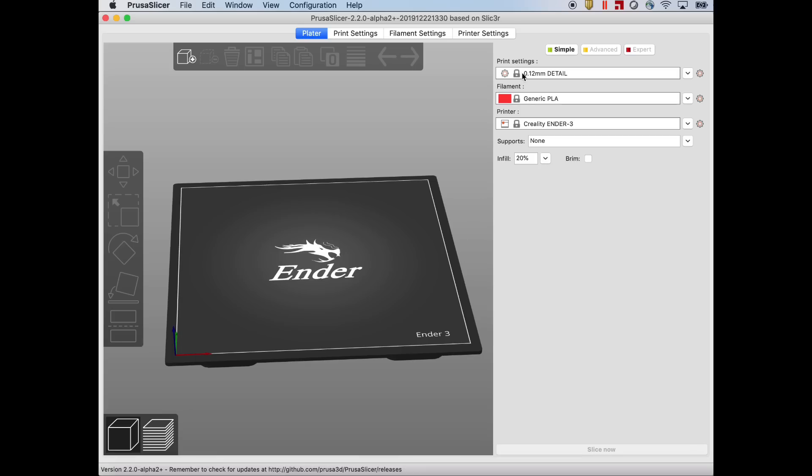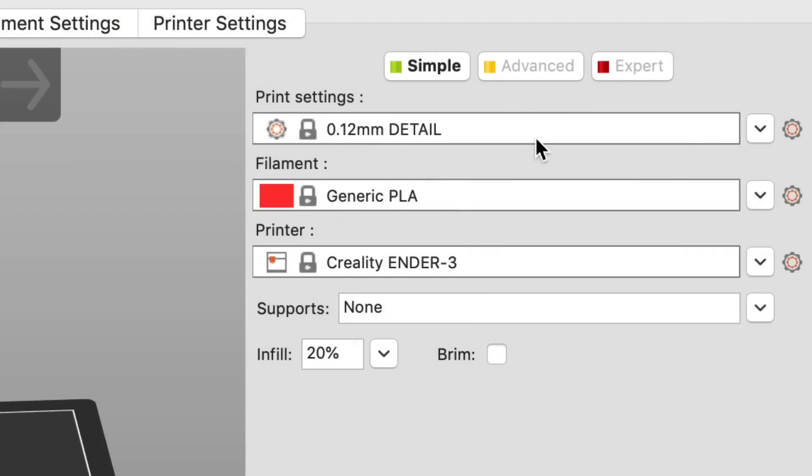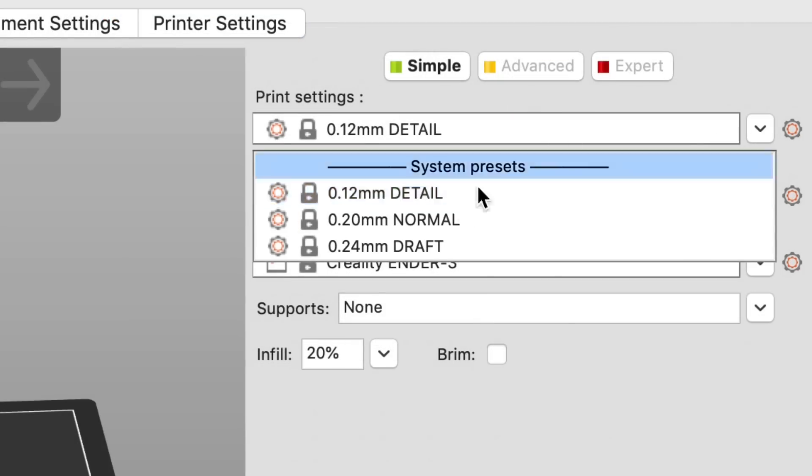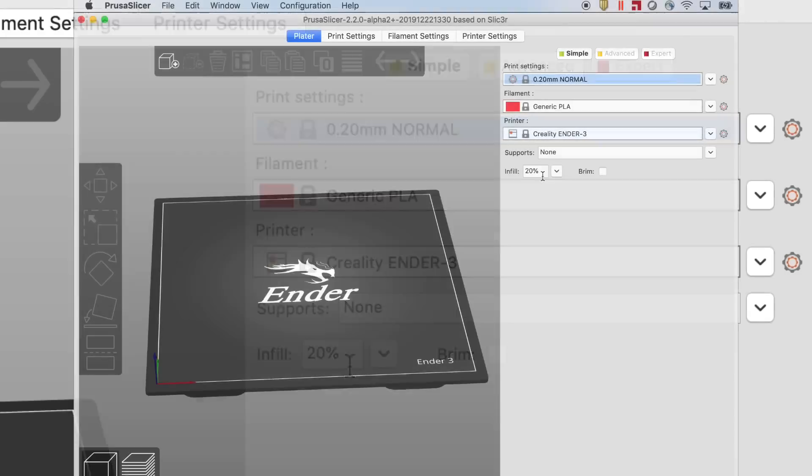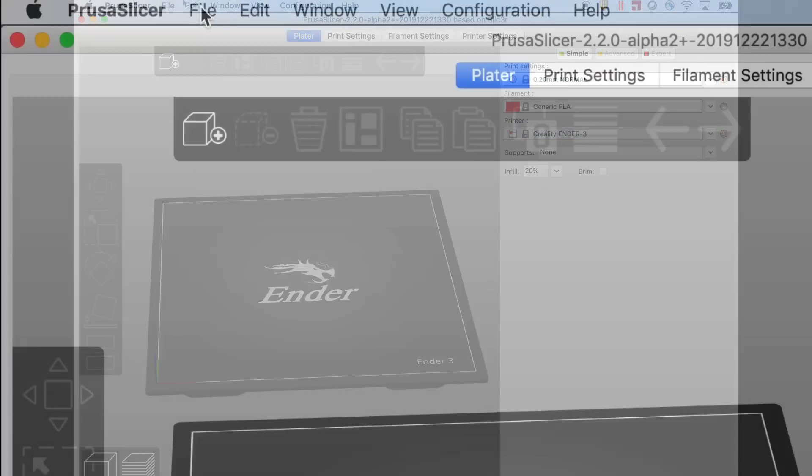To the right are all the standard settings. You have your print settings and this is your layer heights: 0.12, 0.20, 0.24, the generic PLA and Ender 3 profile that I selected.